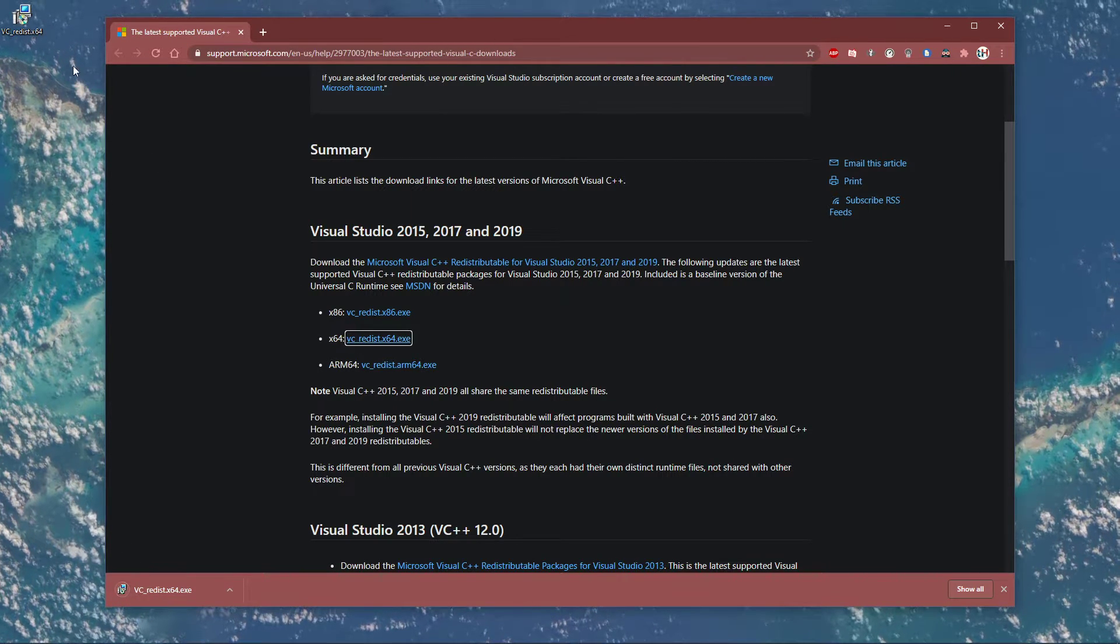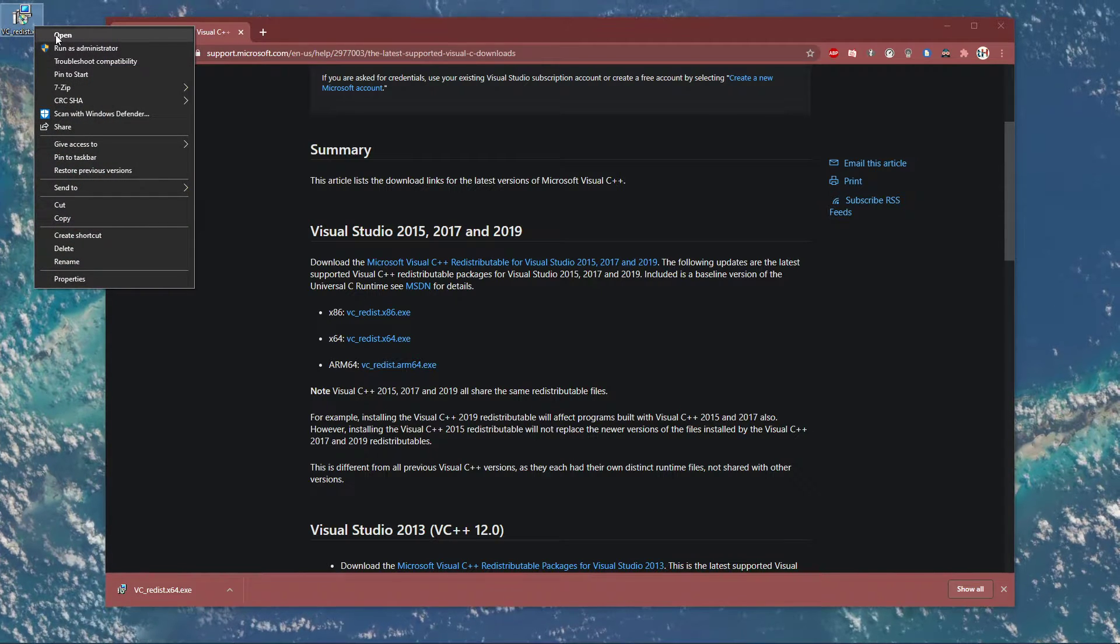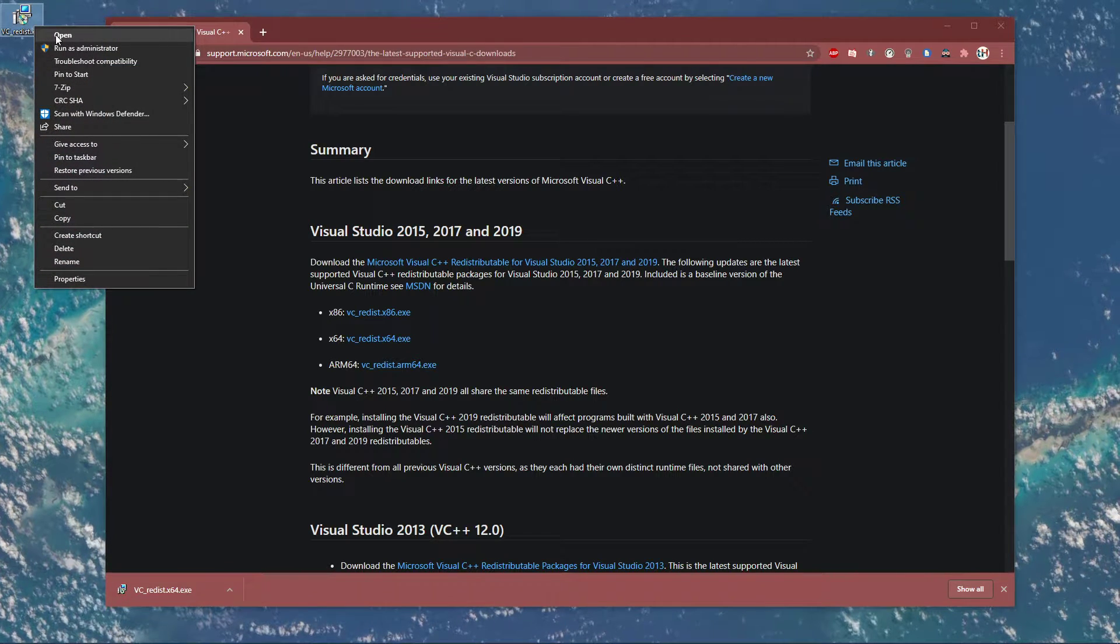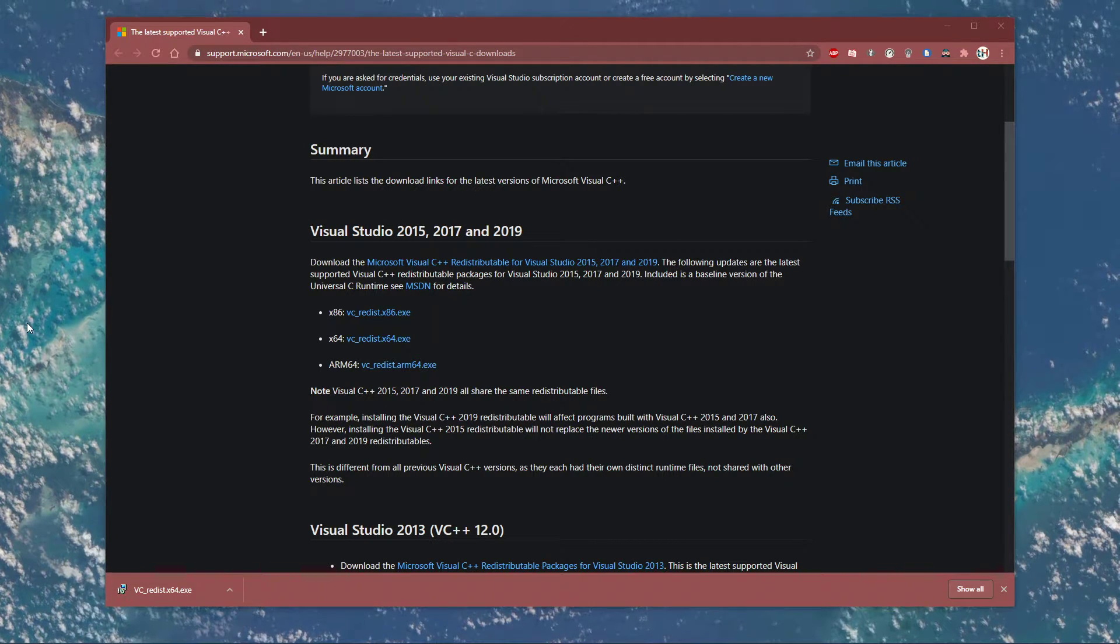After the download is completed, simply double-click the installer and follow the instructions to finish the installation.